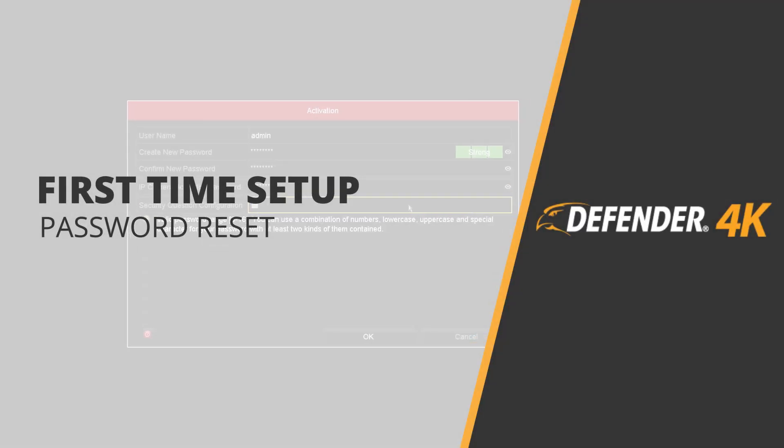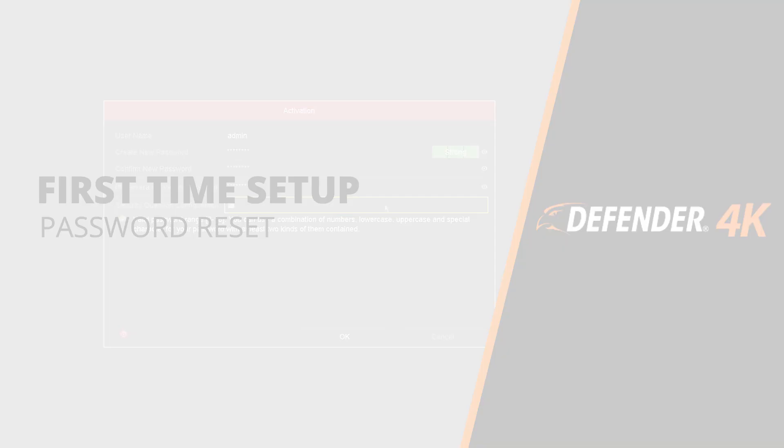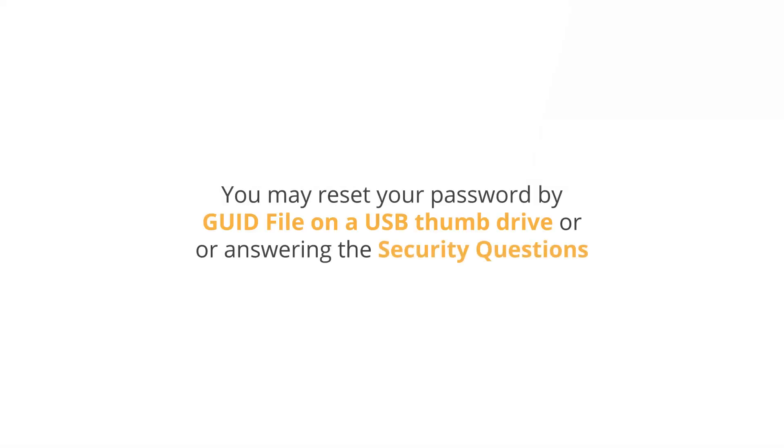You can reset the password on your Defender 4K DVR using either the GUID file you exported or the password security questions you set during setup.